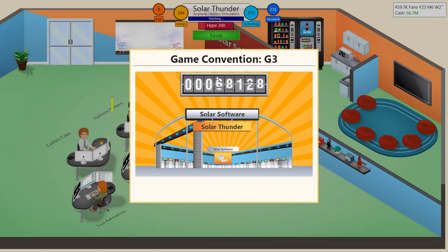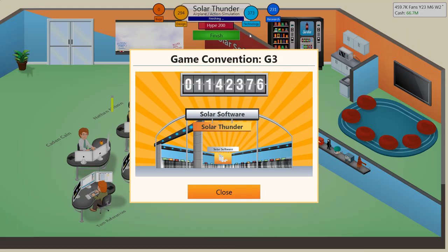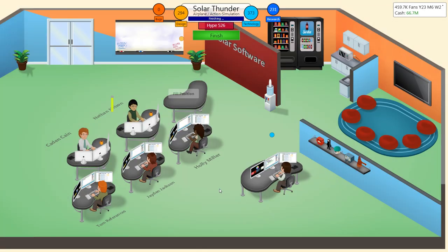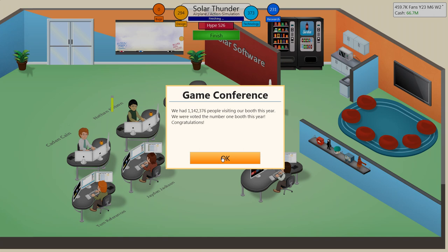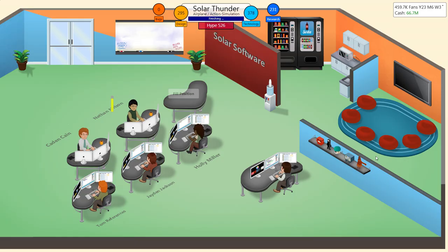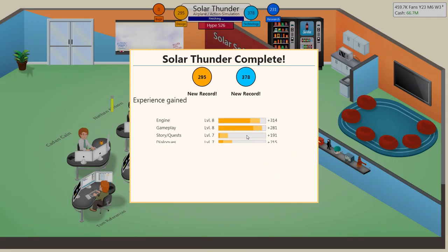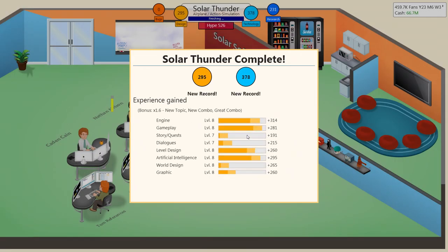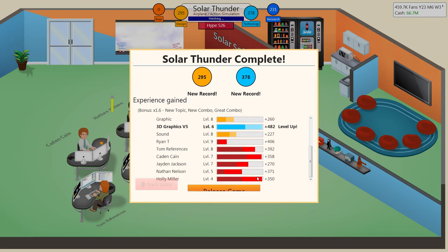Oh, look at this. Right before we release it, another G3 convention. Let's be number one this time. Number one! Yes! We are victorious! Get away that bug, please. Thank you. Solar Thunder is a raving success.